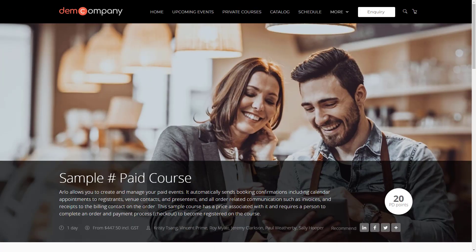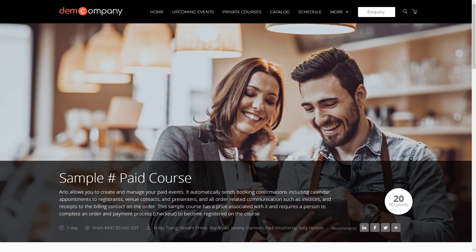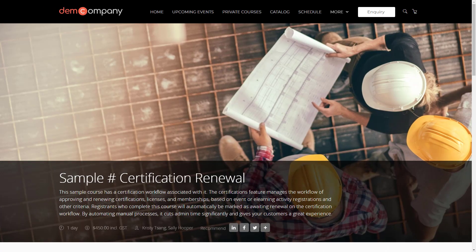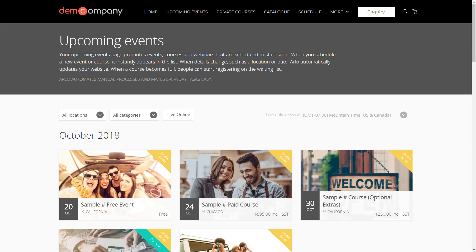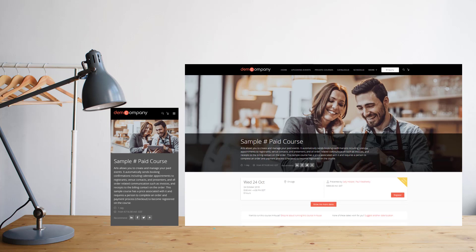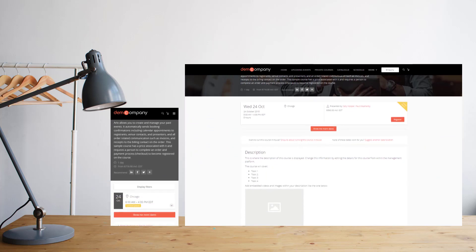Brighten up your site with images. Add images to course pages to create appeal, and include images in your course catalog and upcoming events pages too. The Arlo website is fully responsive and looks great no matter what device you're using.